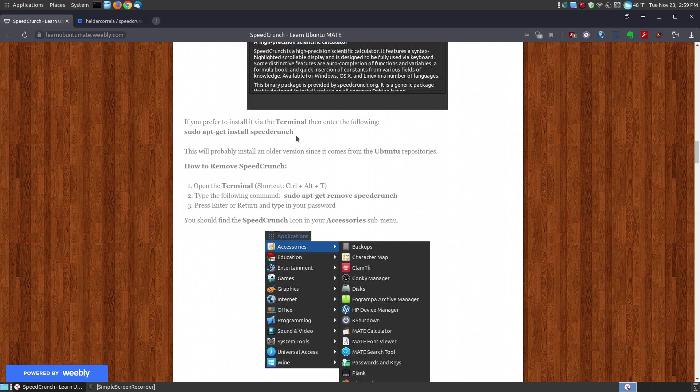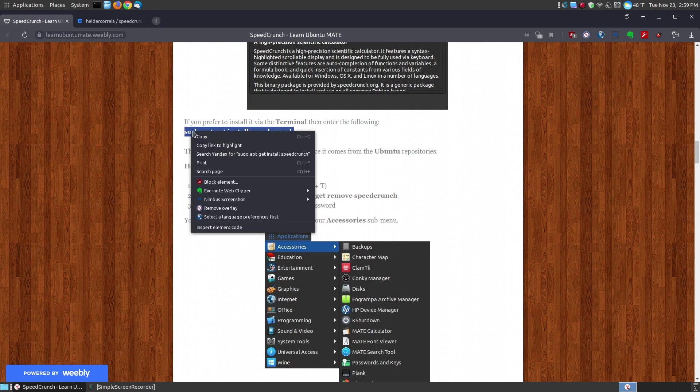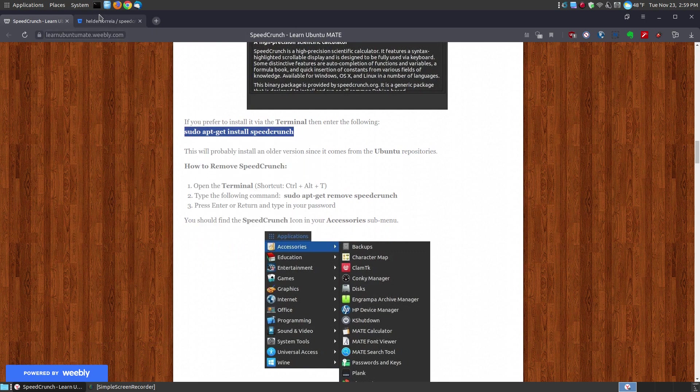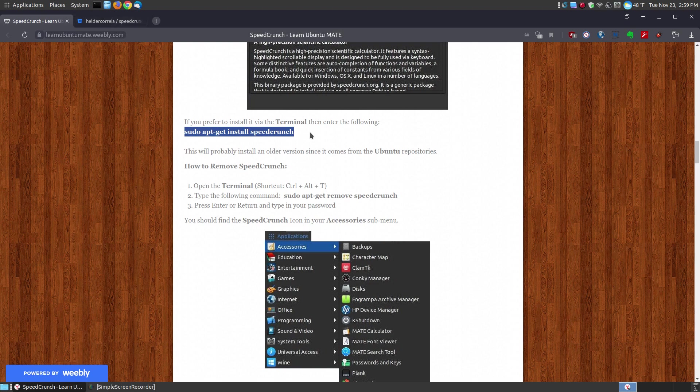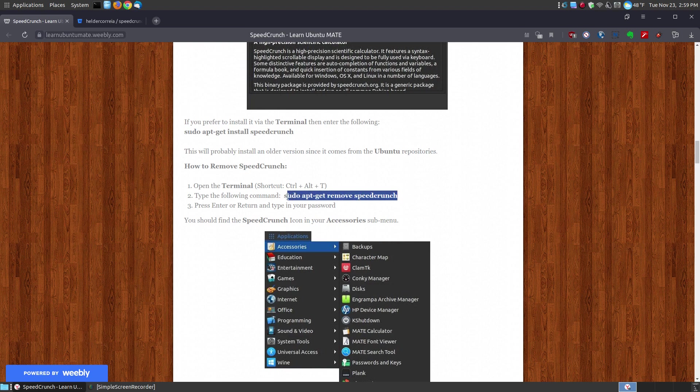However, if you like installing via the terminal, you can simply copy this list of commands here, paste it into your terminal, press the enter or return key, put your password and it will install on your system.